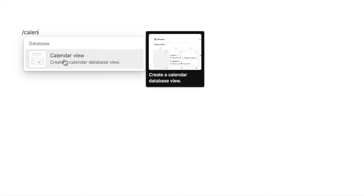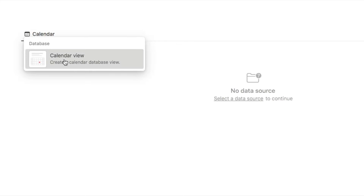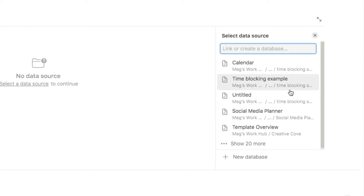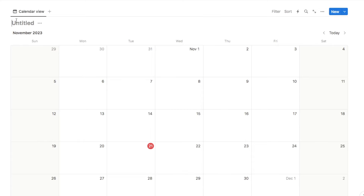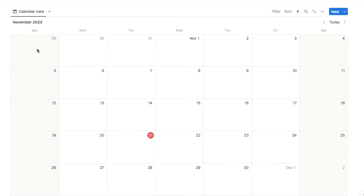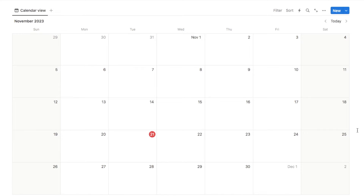The first thing we're going to do is create a brand new database, and this one is going to be a calendar. So I'm going to type in forward slash calendar and select this calendar view database. It's going to ask me if I want to use an existing database — I'm going to create a brand new one and just call this database calendar. I'll click on the three dots and hide the title as well.